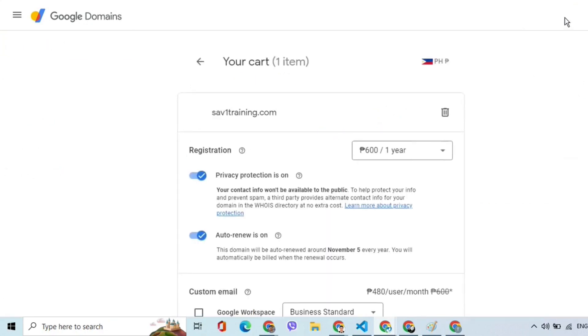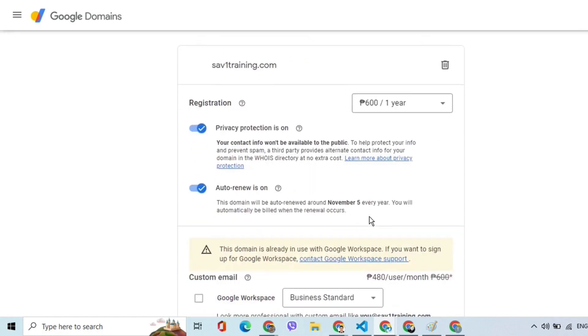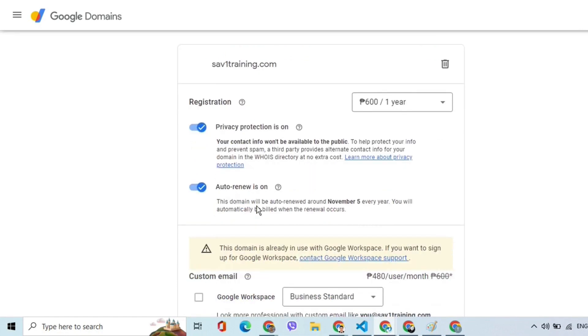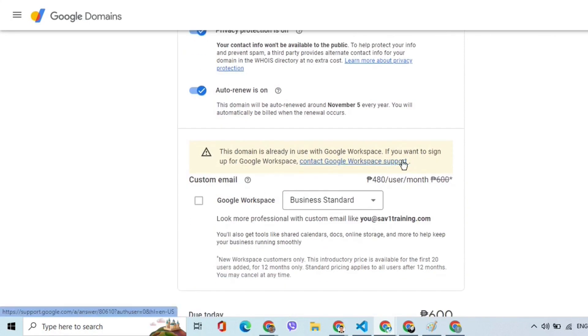The registration is worth 600 pesos per year. By default, Privacy Protection and Auto-Renew are turned on. Privacy Protection will not make your contact information public and Auto-Renew allows automatic billing when the yearly renewal occurs.